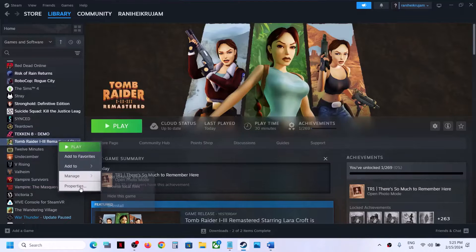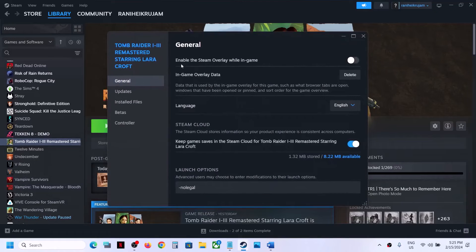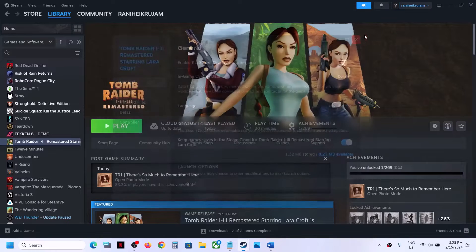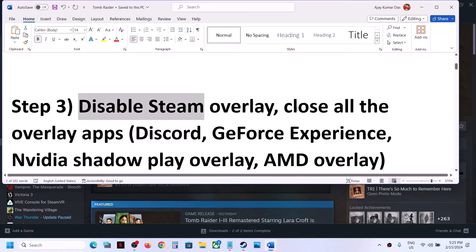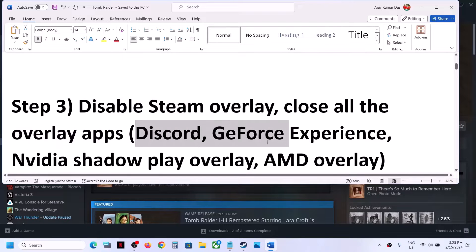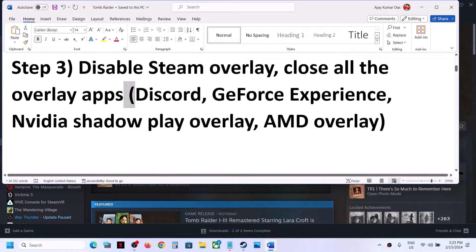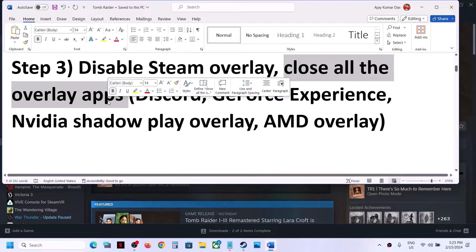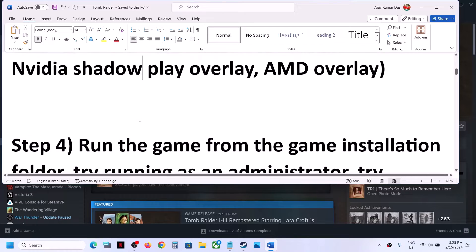The next step is to disable Steam overlay. Right-click on the game, select Properties, and you can see 'Enable the Steam overlay while in game' — if this is on, turn it off and then launch the game and check. Also, if you have other overlay applications running such as Discord or GeForce Experience, close all other overlay applications and then check.